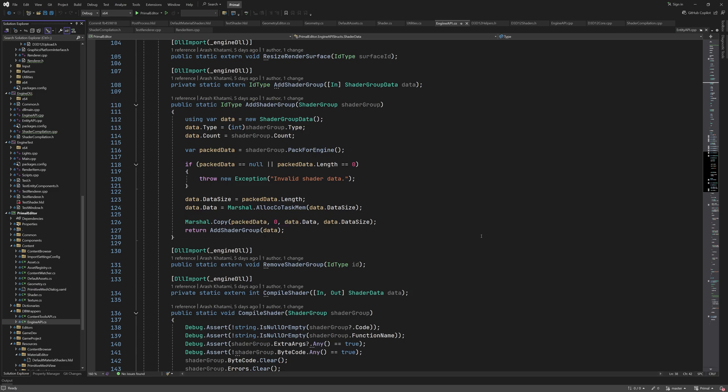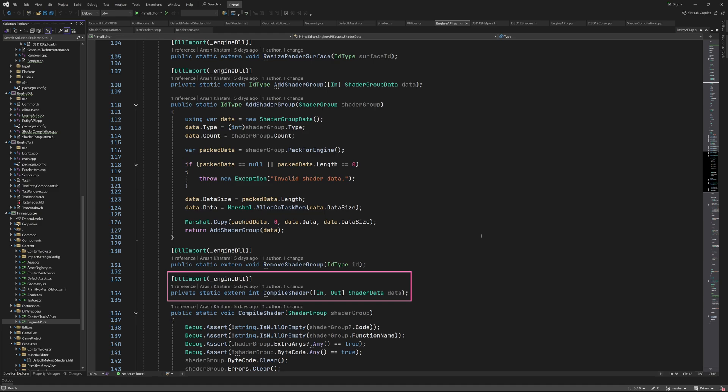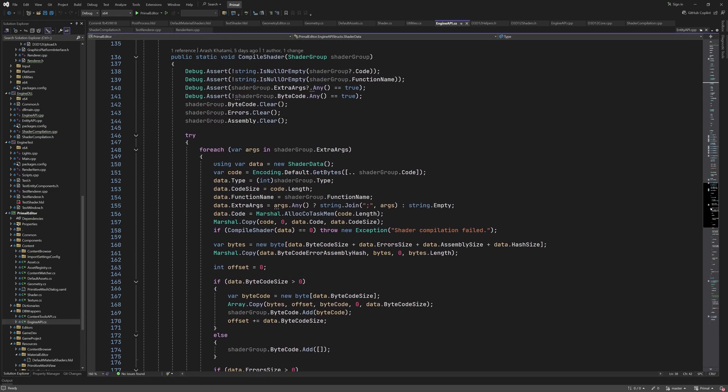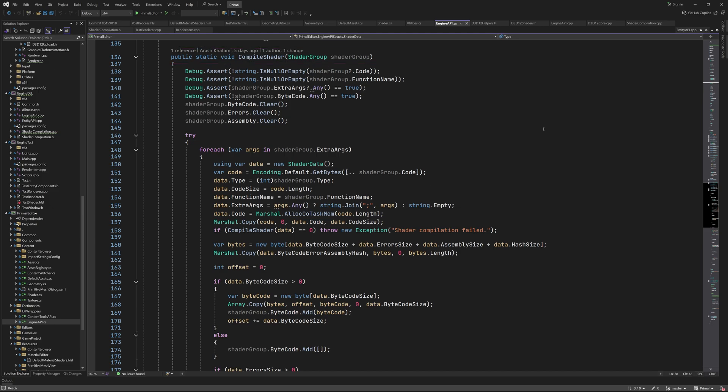We don't have to wrap the RemoveShaderGroup function, since it only takes an id to remove the shader group from the engine. The last imported function is CompileShader. Again, here we have to wrap the function in order to process its input and output. The wrapper function uses an instance of shader group. Like I said, we'll look at this in a minute.